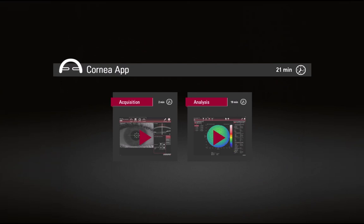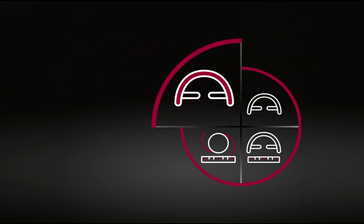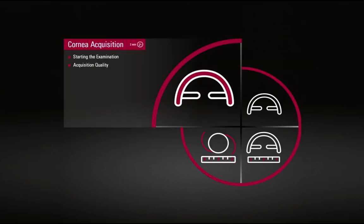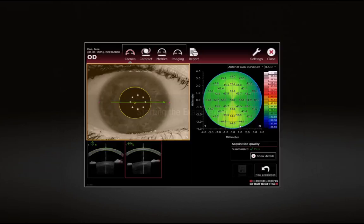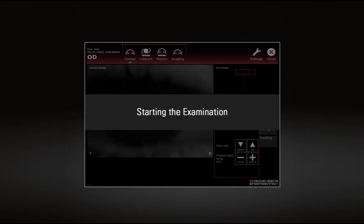Cornea App. Cornea Acquisition. Starting the examination.